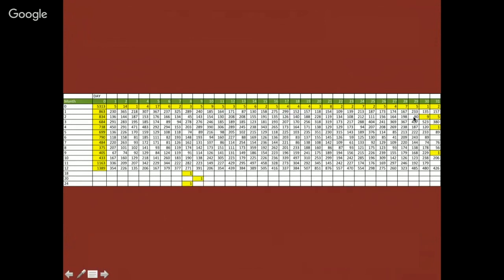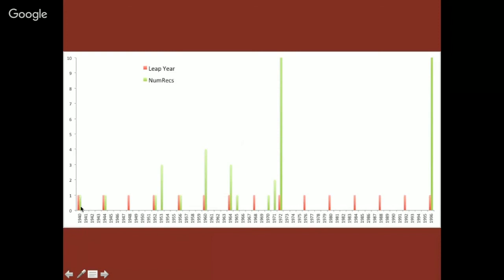I also noticed 90 records from February 29th — a good low number compared to 198 for February 28th, since leap years occur only every four years. I looked at February 29th records by year: 1940 was a leap year with one record, then 1944, 1948, 1952 — but in 1953 there are three records from February 29th. Those are internally inconsistent data records. The place and taxon may be perfectly usable, but definitely there's a problem with the date.